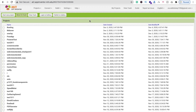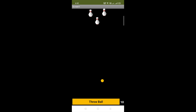You just need to log in to ai2.appinventor.mit.edu. Let me show you the demo first, and then let's create this app. In this game you have to drop all these bowling pins using one ball, and you have 10 chances.